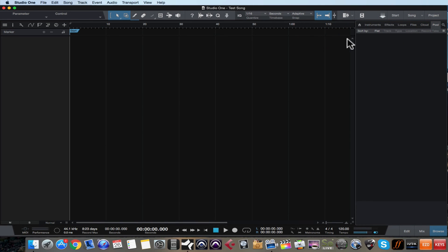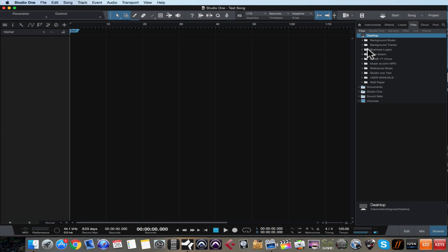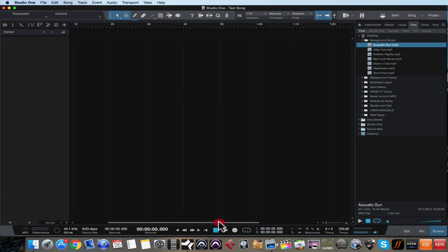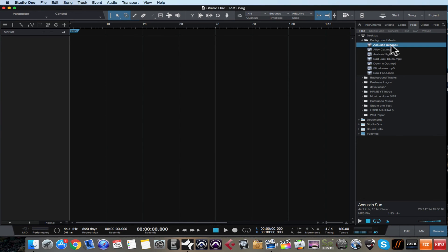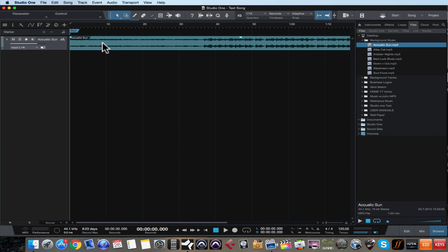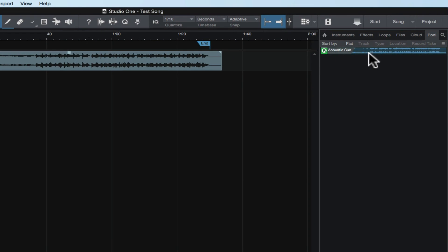Last, we have the pool. Right now it's empty — let me show you what the pool does. We have an empty song here with no audio files, which is why the pool is empty. But if I go over to my files tab and go to my desktop, I'll grab an MP3 under background music. What's great about how we use the browser in Studio One is everything is just drag and drop. You just take anything — a file — and if you want to import it, take this acoustic sun MP3 and drag it anywhere on the timeline right at the beginning, and it imports.